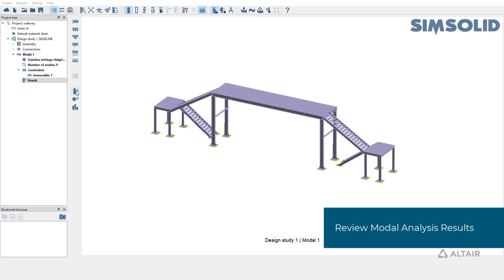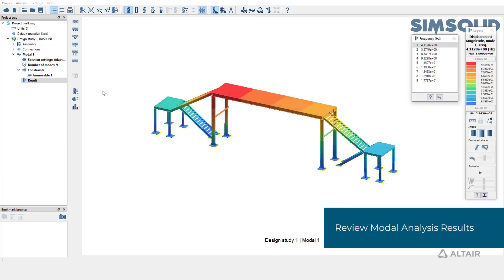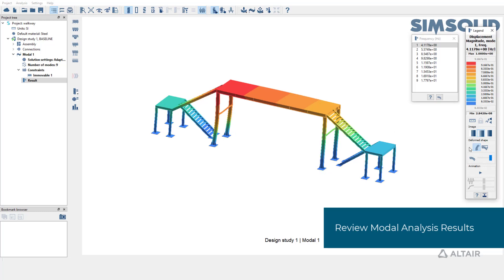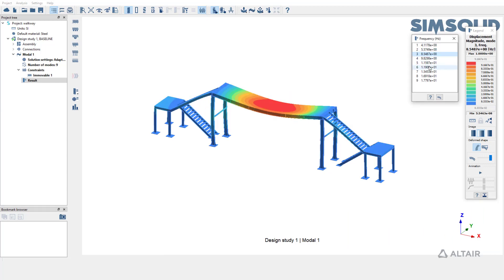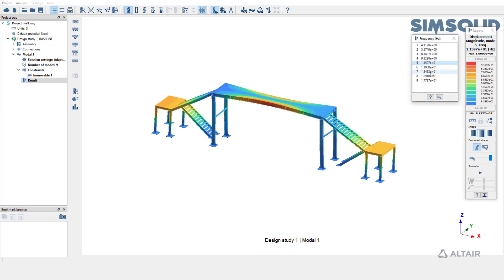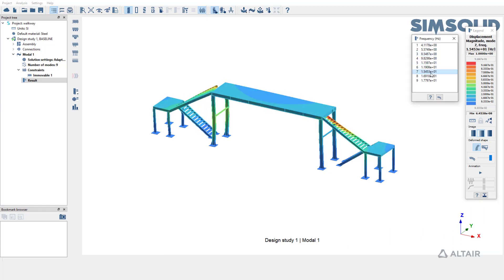Let's review the model analysis results. Enable the deformed shape to view the mode shape for this first frequency. Switch to other frequencies to view the mode shapes for this structure.